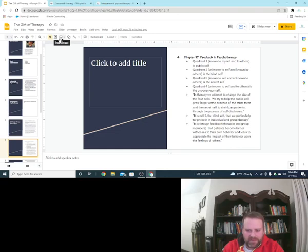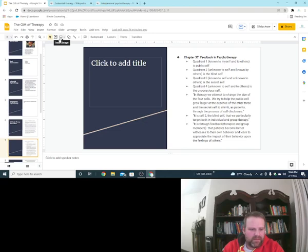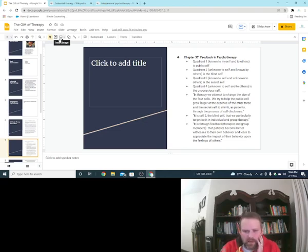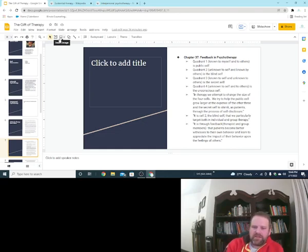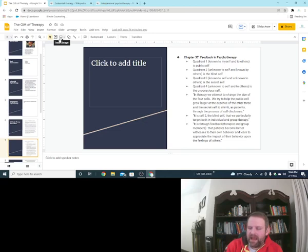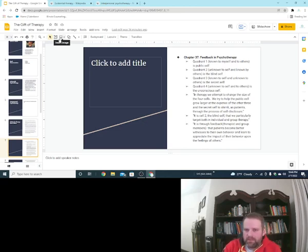Chapter 37 is one I really liked. Feedback and psychotherapy. I've never seen this before. That's why I wanted to put it up here. It says here, quadrant one. Known to myself and to others. This is your public self. Okay? I know me. I know it. They know it. Public. Quadrant two.